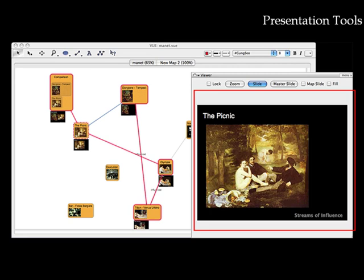VIEW also has features which allow users to build presentations based on their maps, giving more flexibility than traditional programs to present information in flexible and non-linear ways.